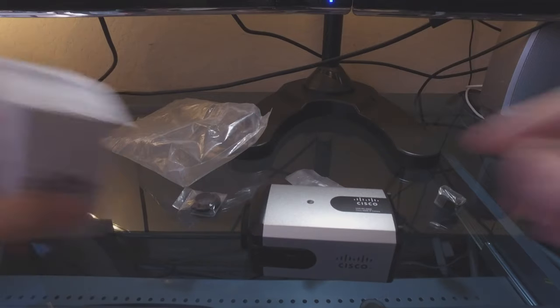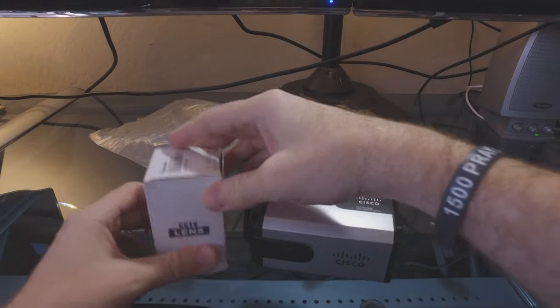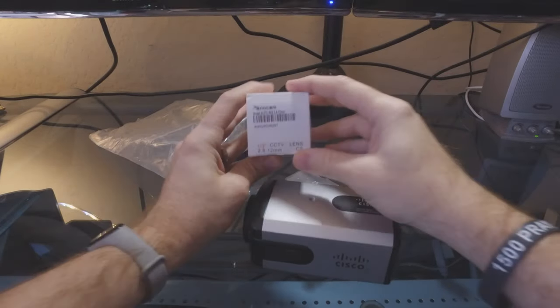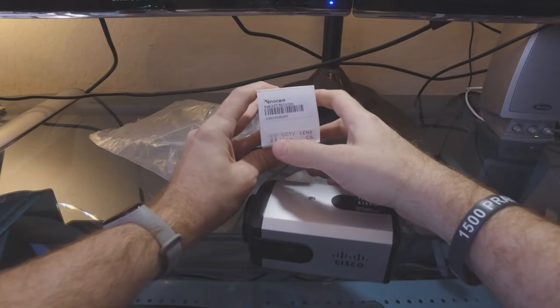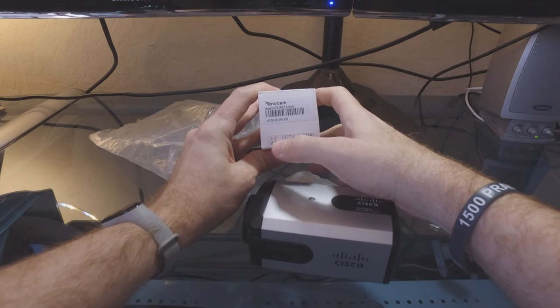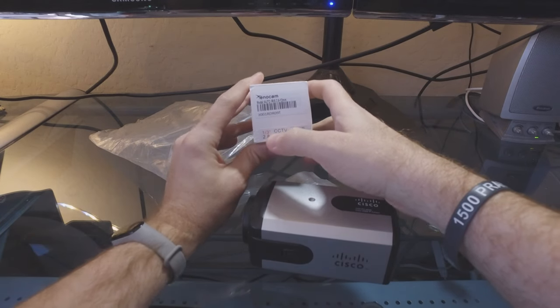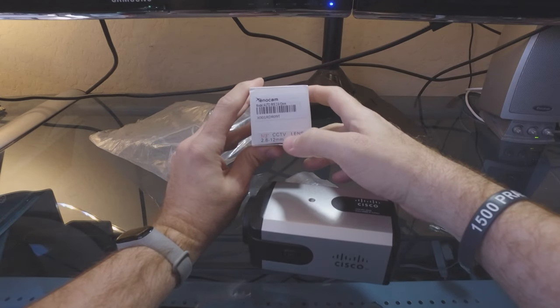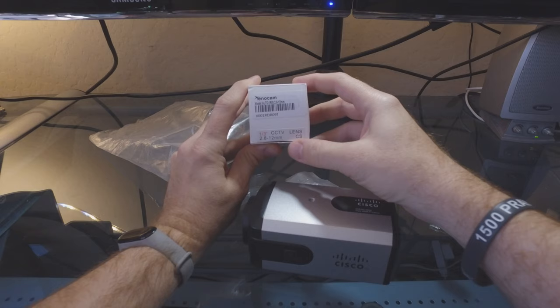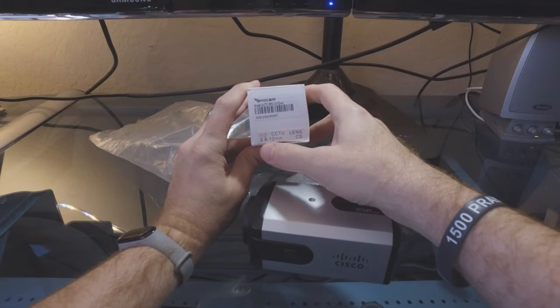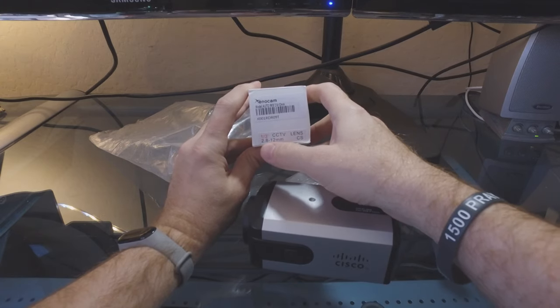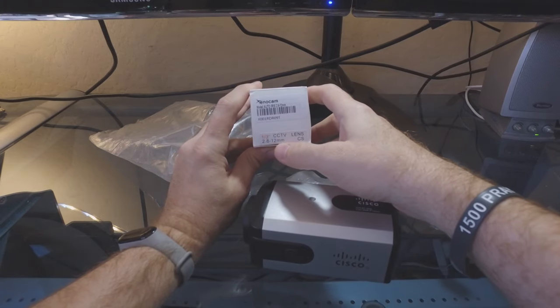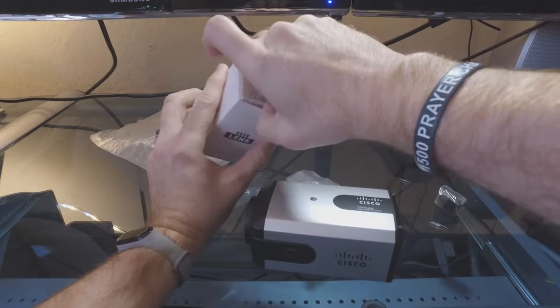Now we've got this lens here that you can see is for a one-third inch sensor for a CCTV camera and it is a 2.8 to 12 millimeter manual zoom lens and manual focus.